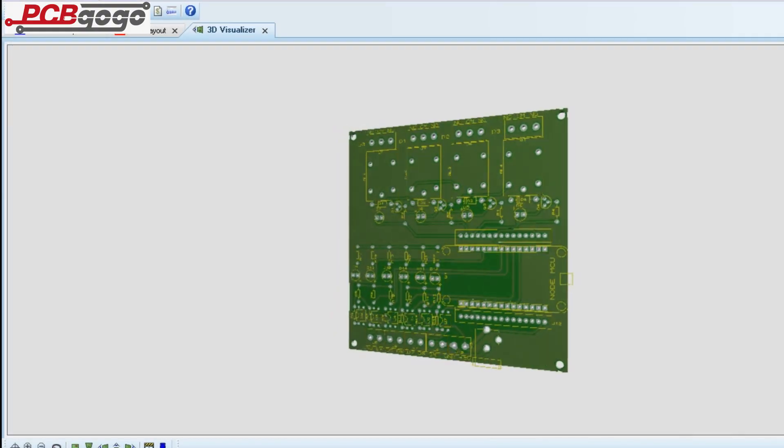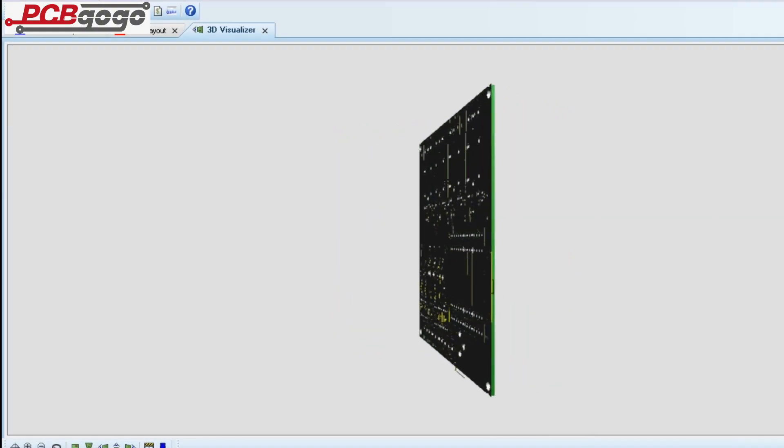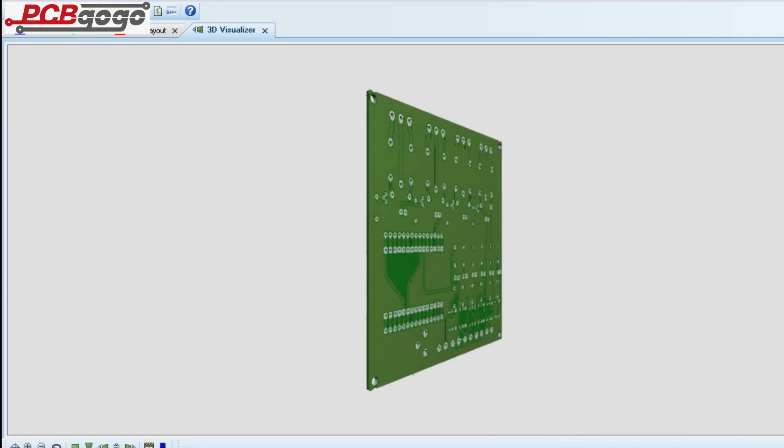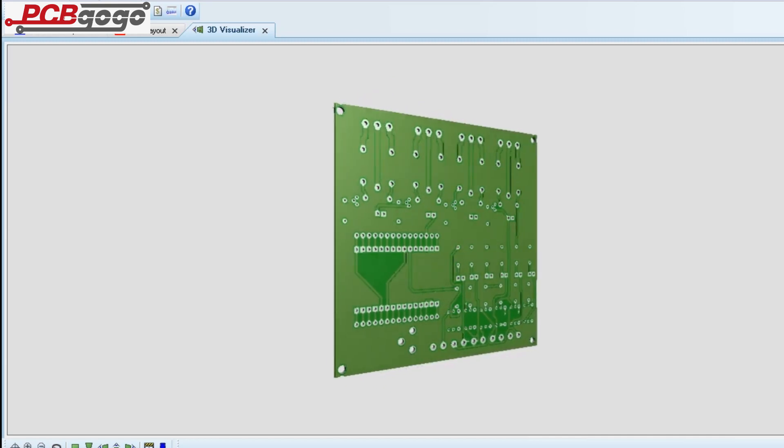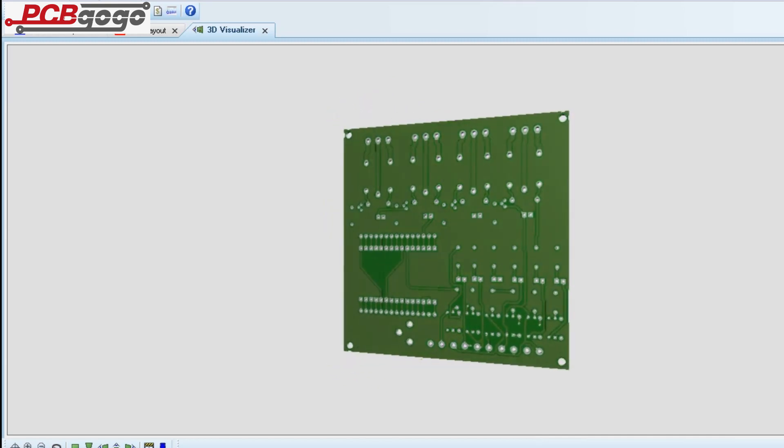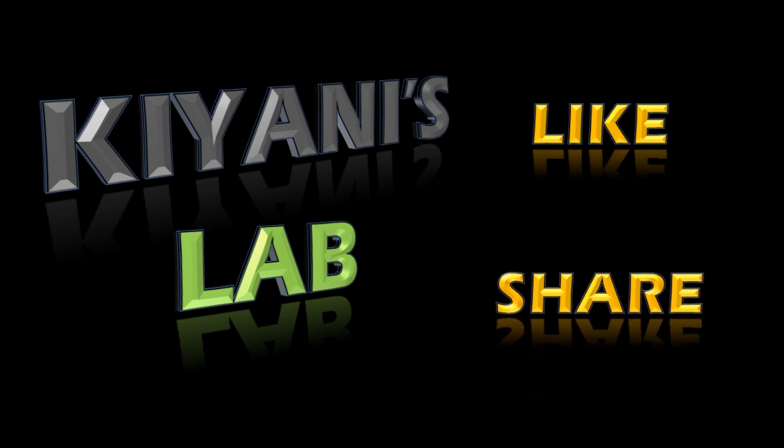After placing the order, I am now waiting for my PCBs to be delivered. Until then, be happy and wait for the next part in which I will complete the project. So stay tuned, like, share, and subscribe.